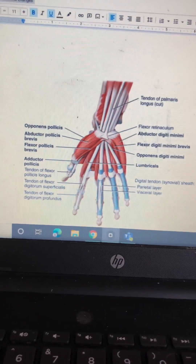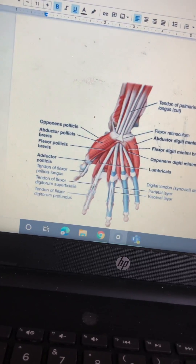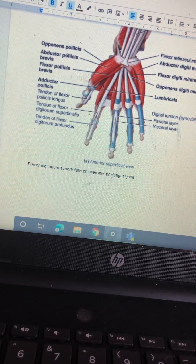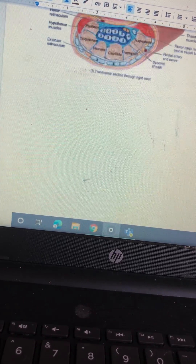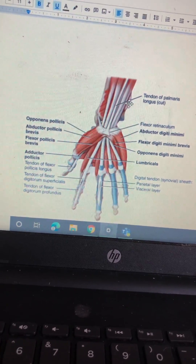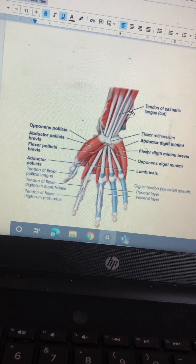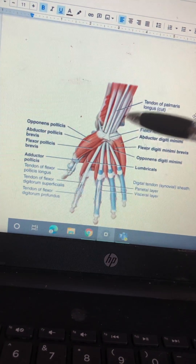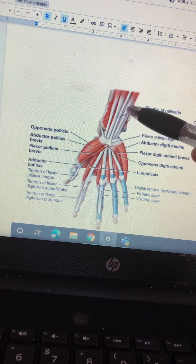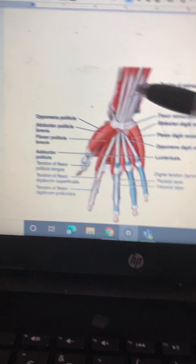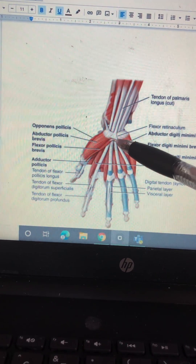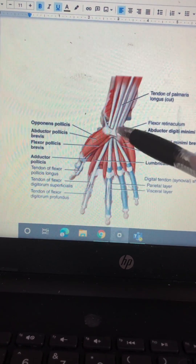We're going to go through the hand — this is the anterior superficial view. On the top we have the tendon of the palmaris longus, cut into the palm. This is the flexor retinaculum.